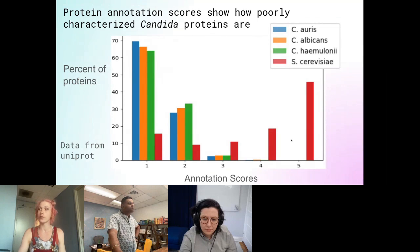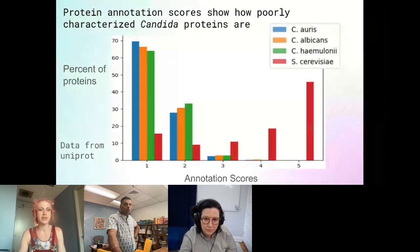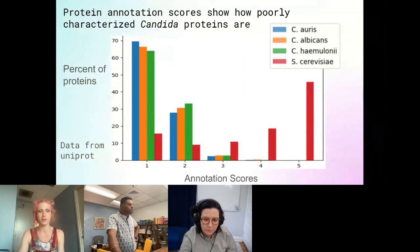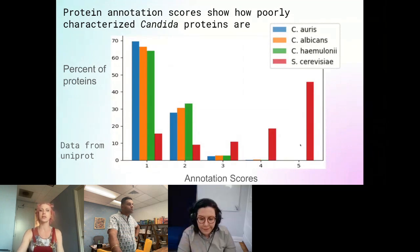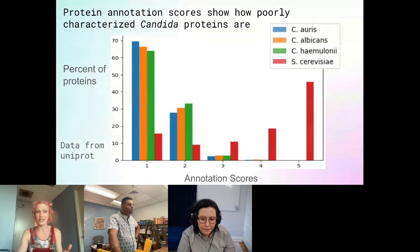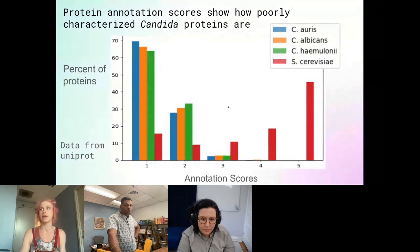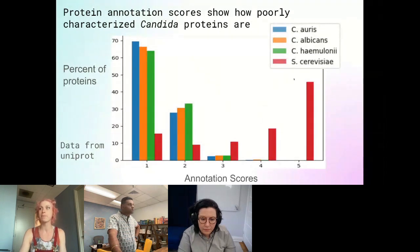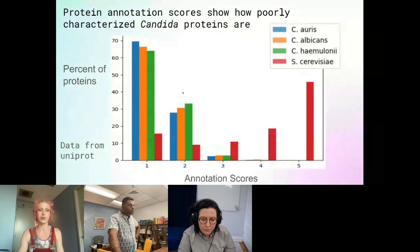Over here at five, we have proteins like p53, where everybody has a publication on it and it's very well characterized. Whereas over here are proteins that we basically just know exist. What you can see from this graph is that compared to S. cerevisiae, Candida species' proteomes are severely under-annotated.